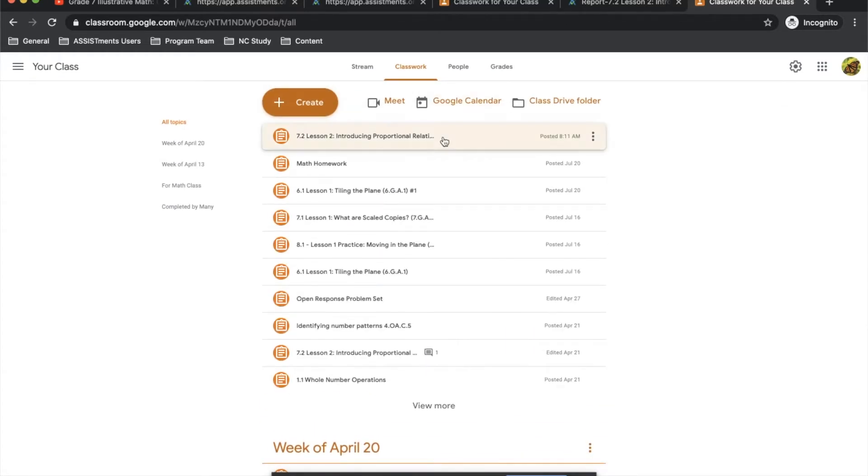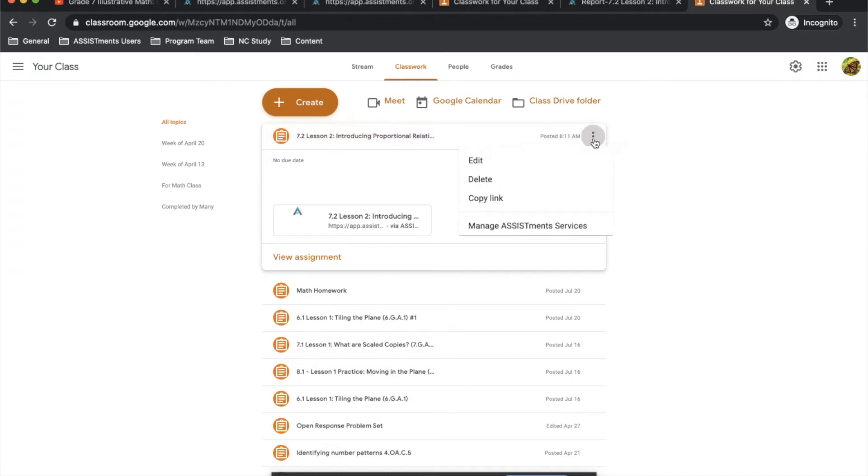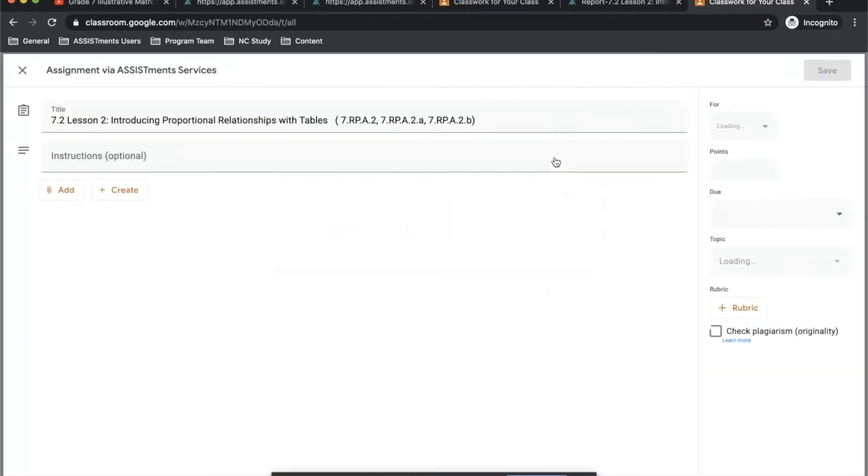But today, we're going to take a look just at the assignment that I created from Illustrative. Notice there's a triple dot in the top right hand corner of the assignment. I'm going to click that and click Edit.